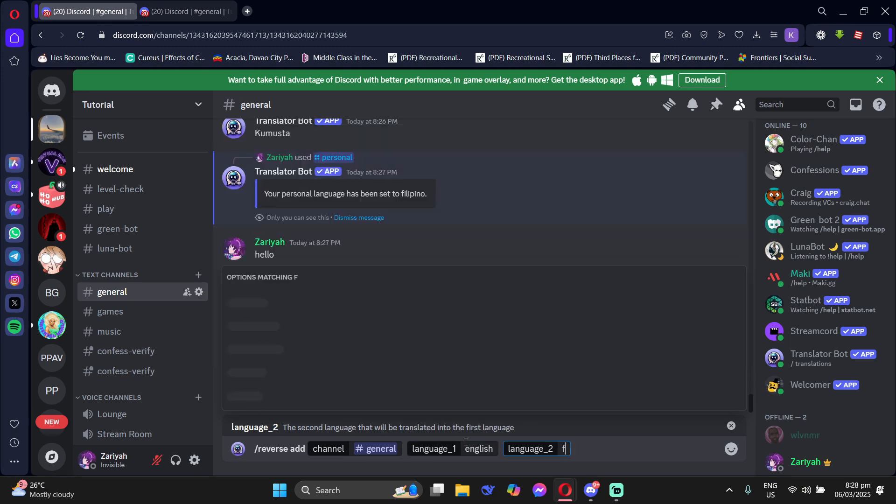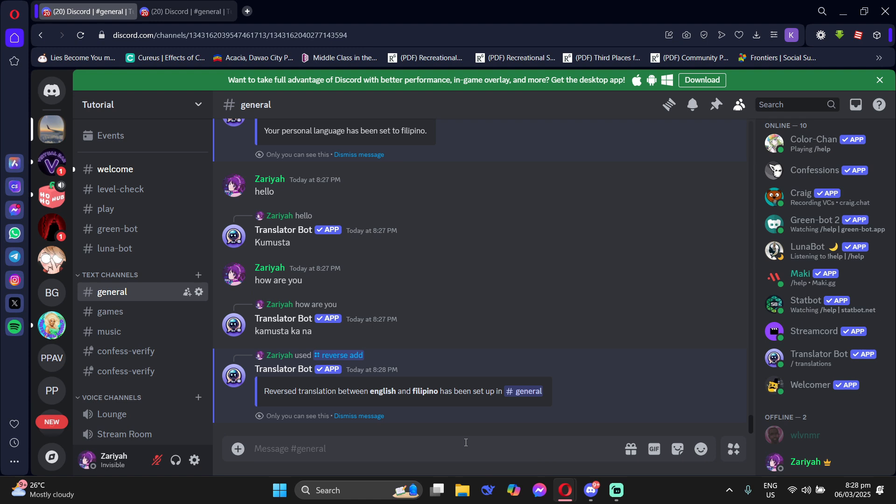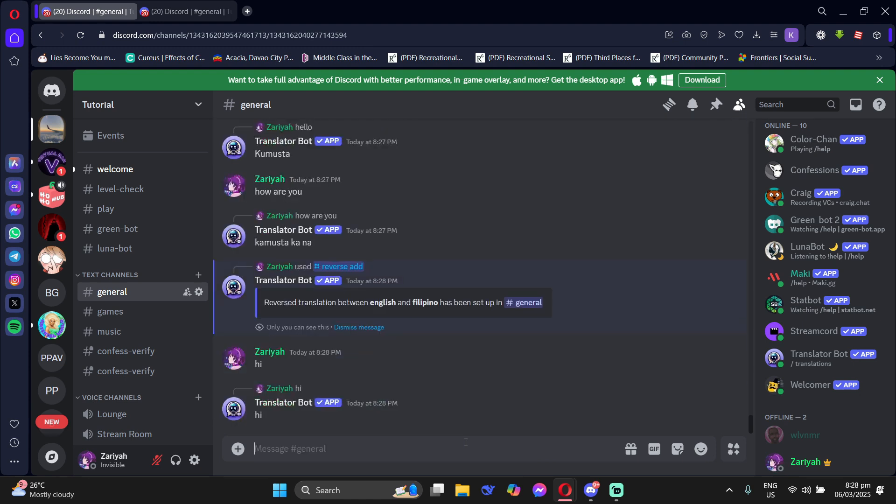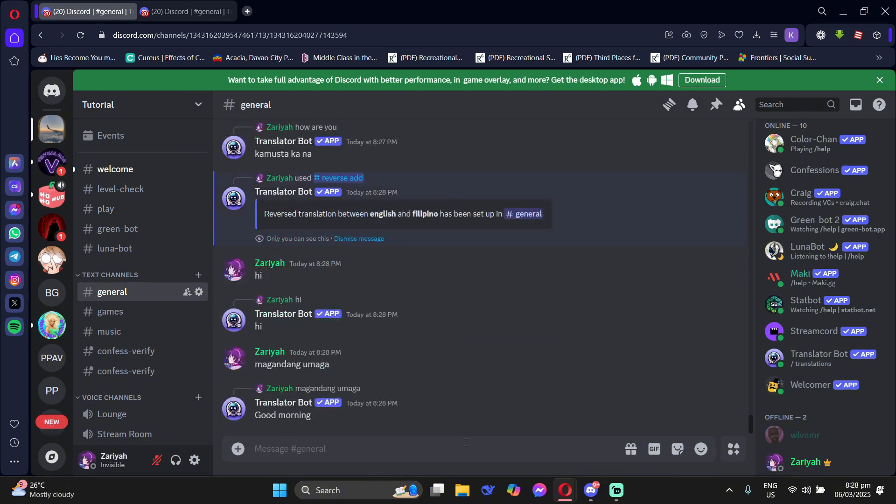For example, I chose English and Filipino. And then just click Enter and then once it's set up, you can actually use it. So if you type in English, then it will translate back in Filipino. And if you type in Filipino, it will translate it back to English.